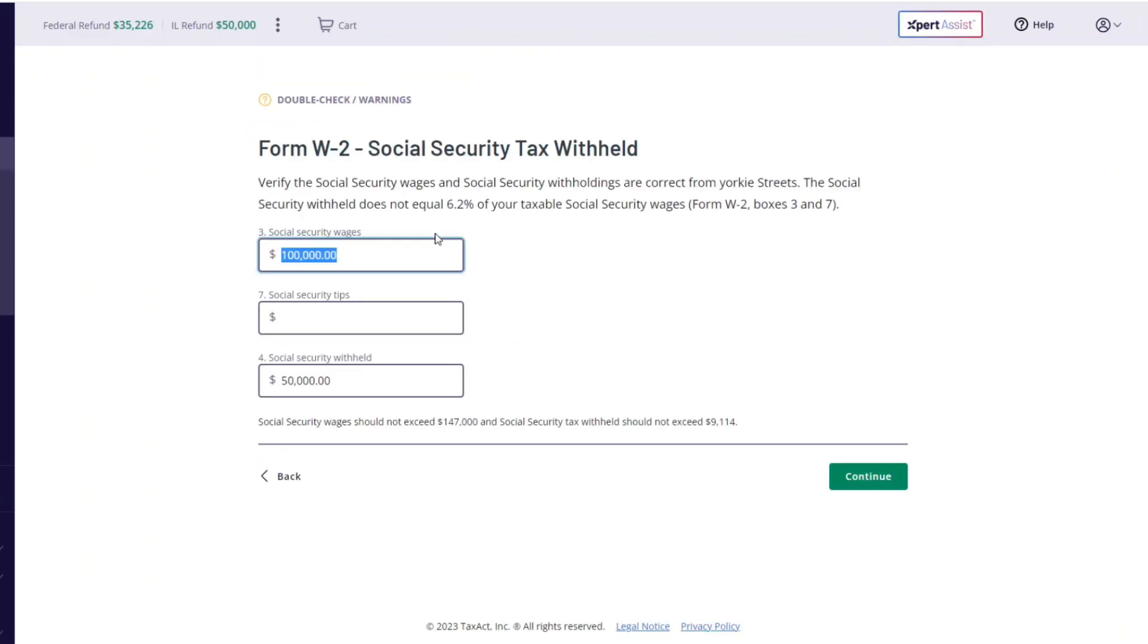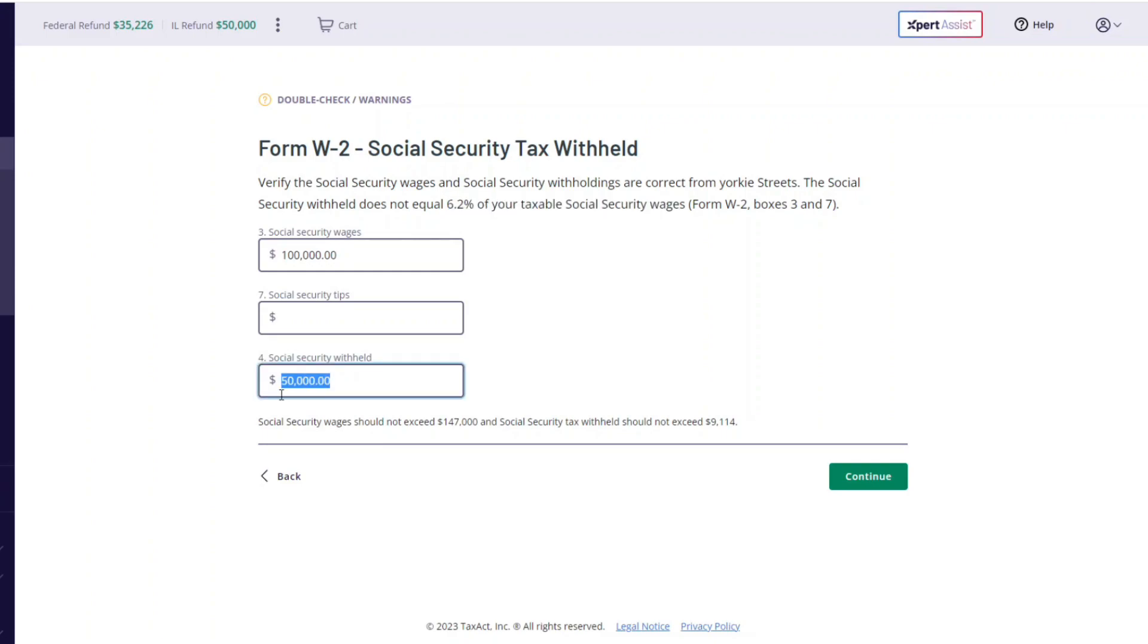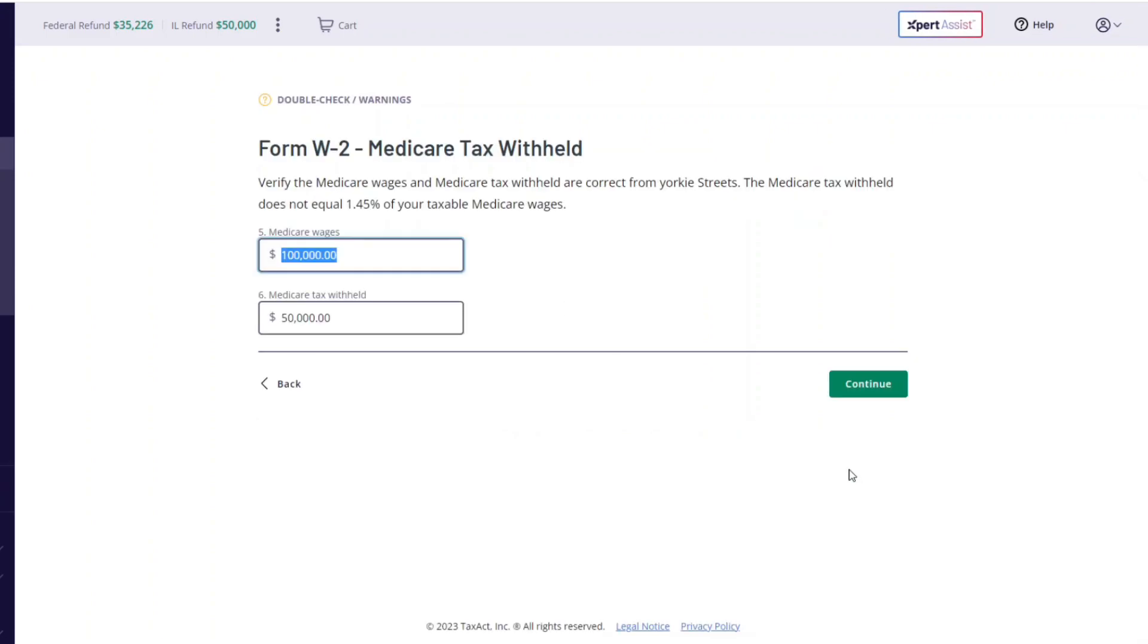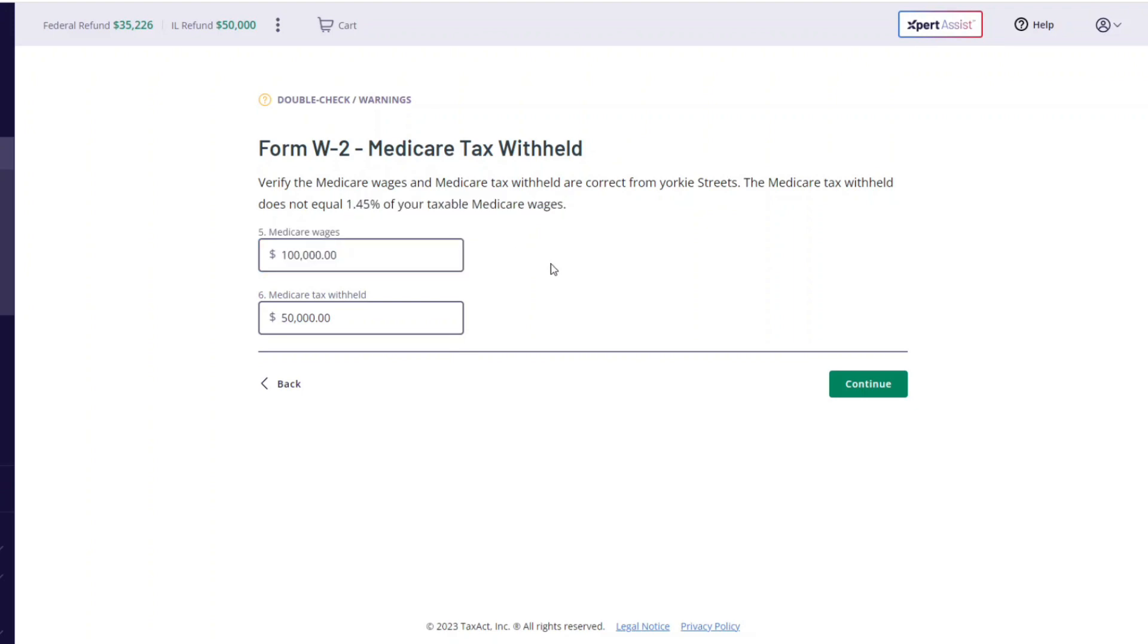Right here it's telling you everything you should have: 6.2 percent. 6.2 of $100,000 is $6,200. And then right here says 1.45, you should have that, that's $1,450. Basically it'll show you the percentage.